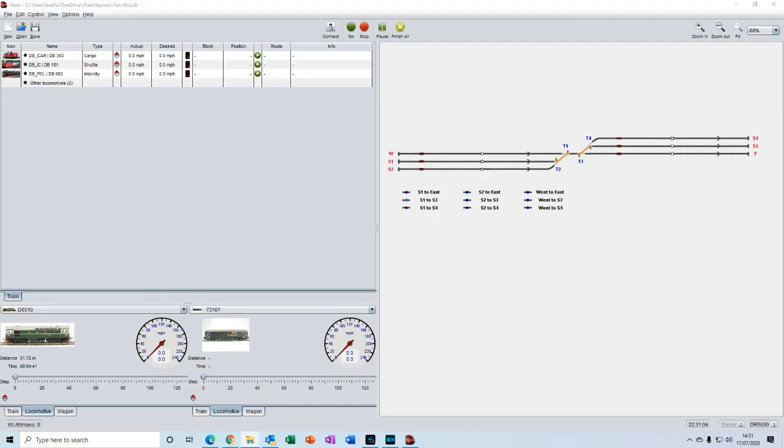Welcome back. We are where we left off from the last video with tutorial eight layout loaded. In that last video we identified where all our blocks would be located.